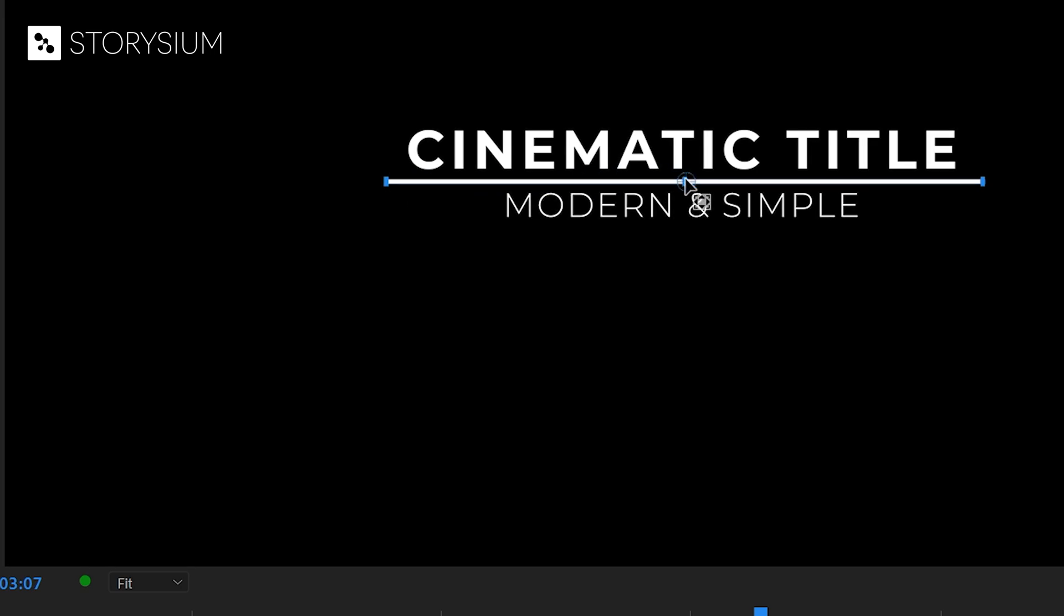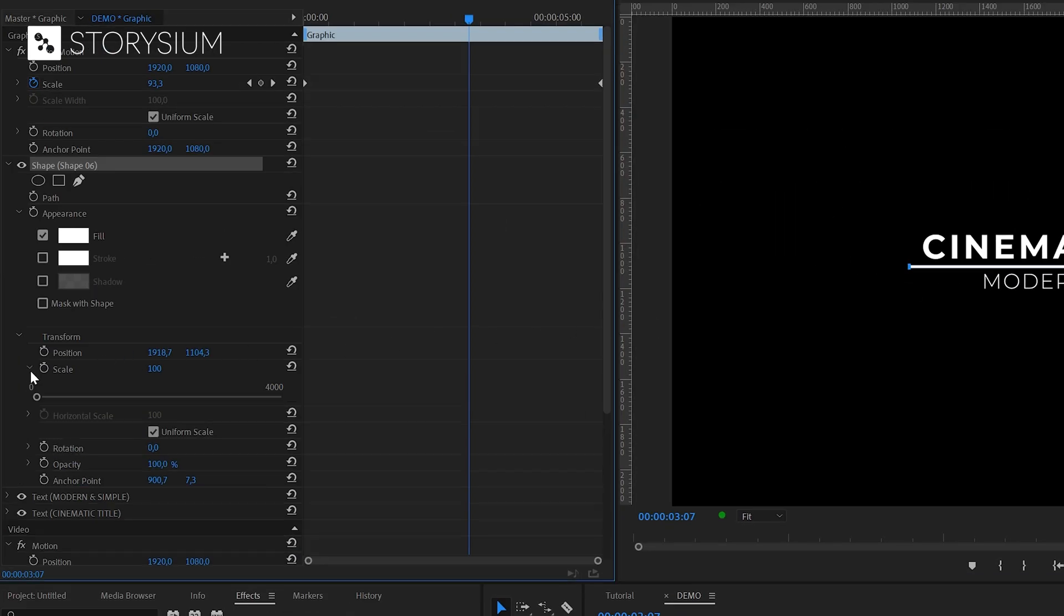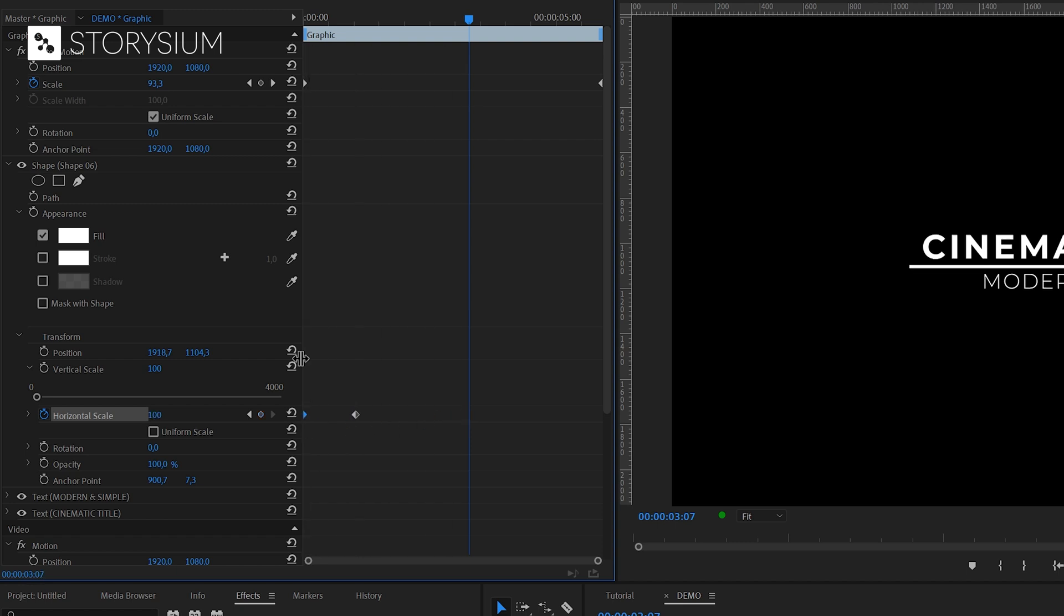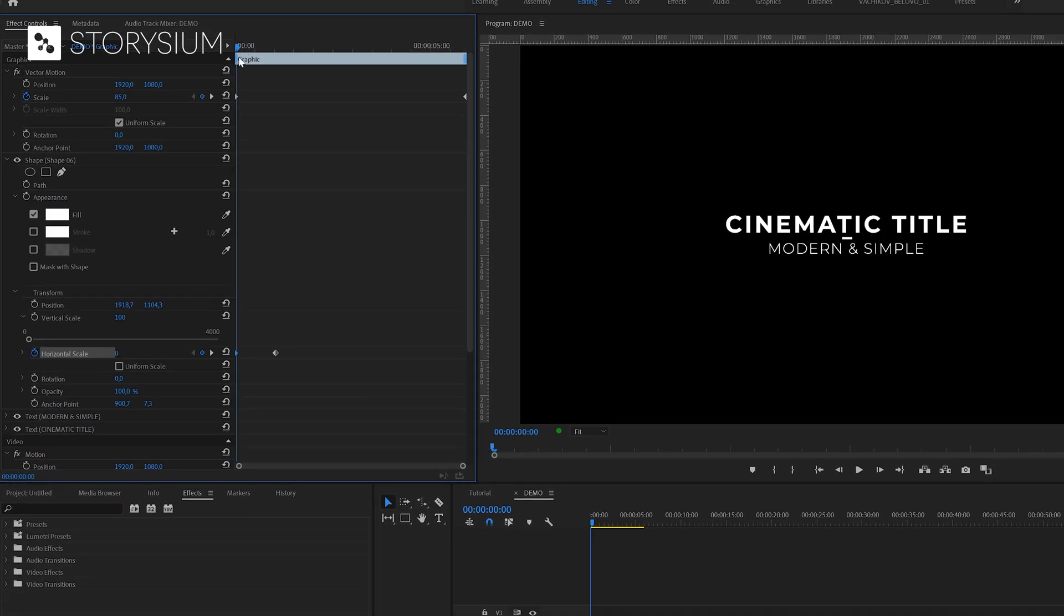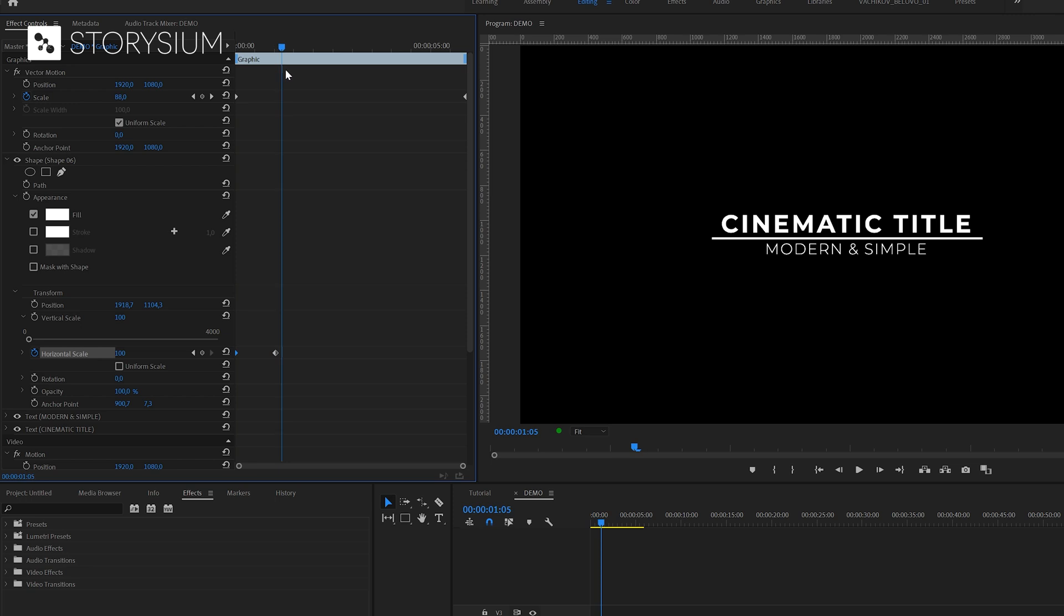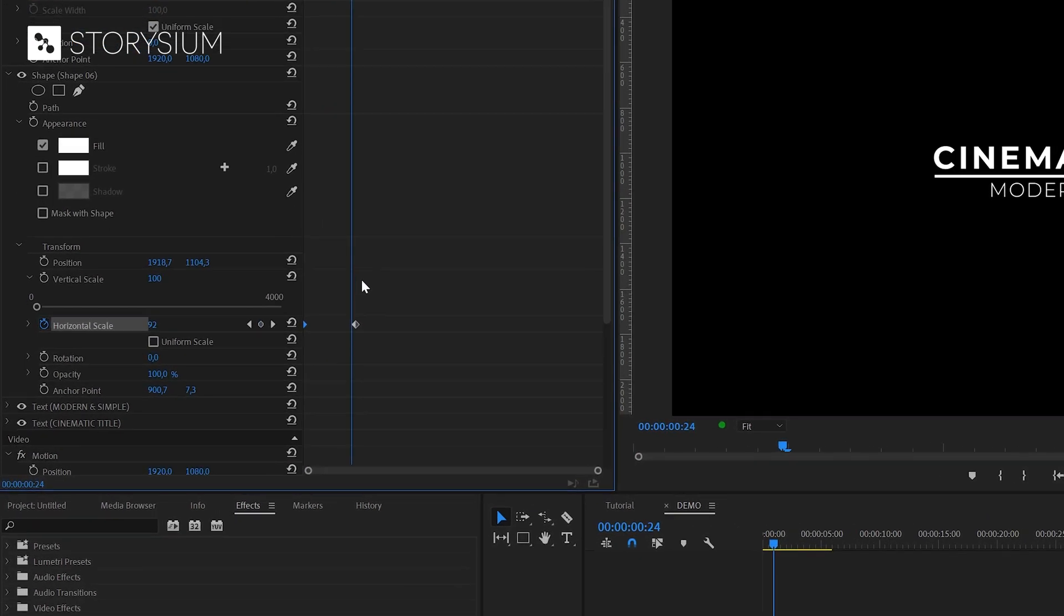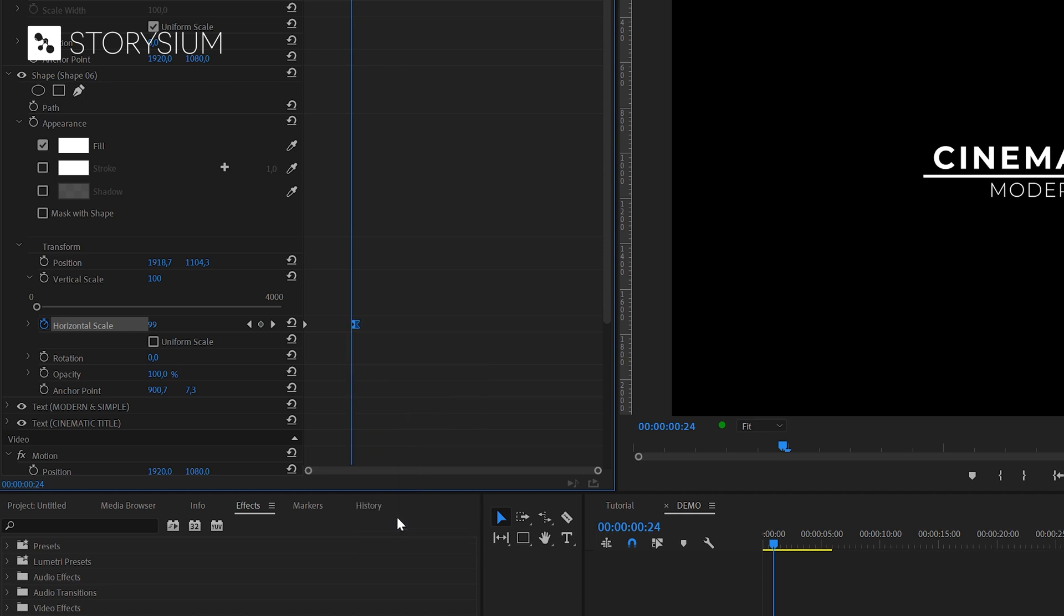And with the anchor point on the right position we can start animating. And to do this we'll go into scaling properties and then first disable uniform scale. Then I'm going to enable keyframes for horizontal scale and move the keyframe with value 100 somewhere over here. Then create another keyframe with value zero and put that one at the beginning. And with these two keyframes we've now created this short line animation. And to make it all a bit more smoother we're going to right click on the last keyframe and then select ease in.